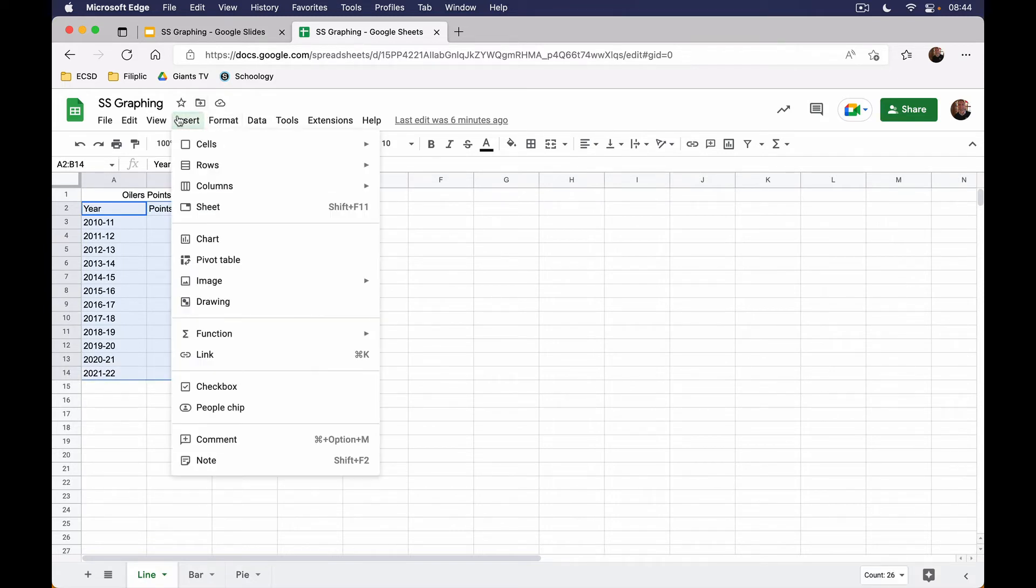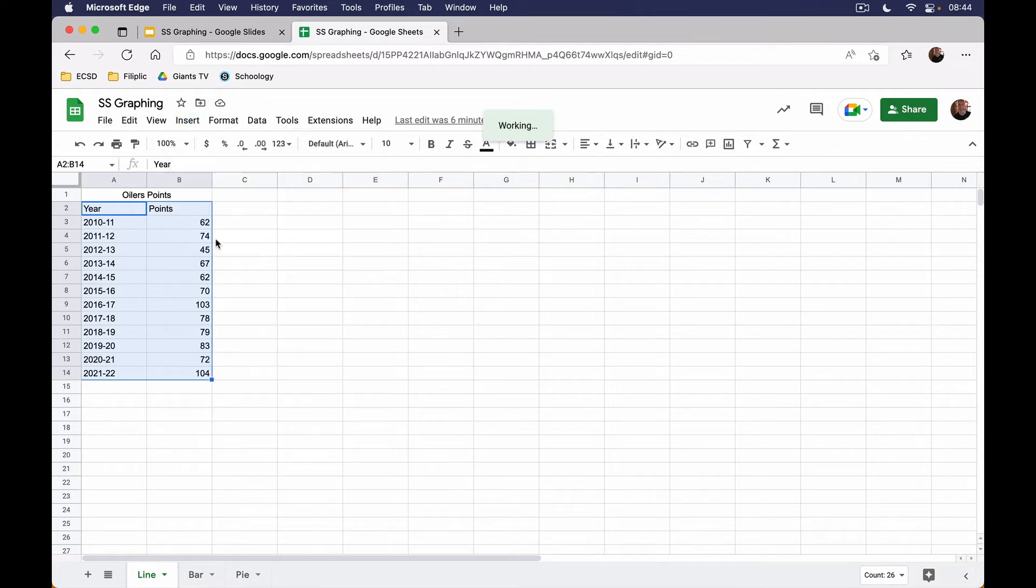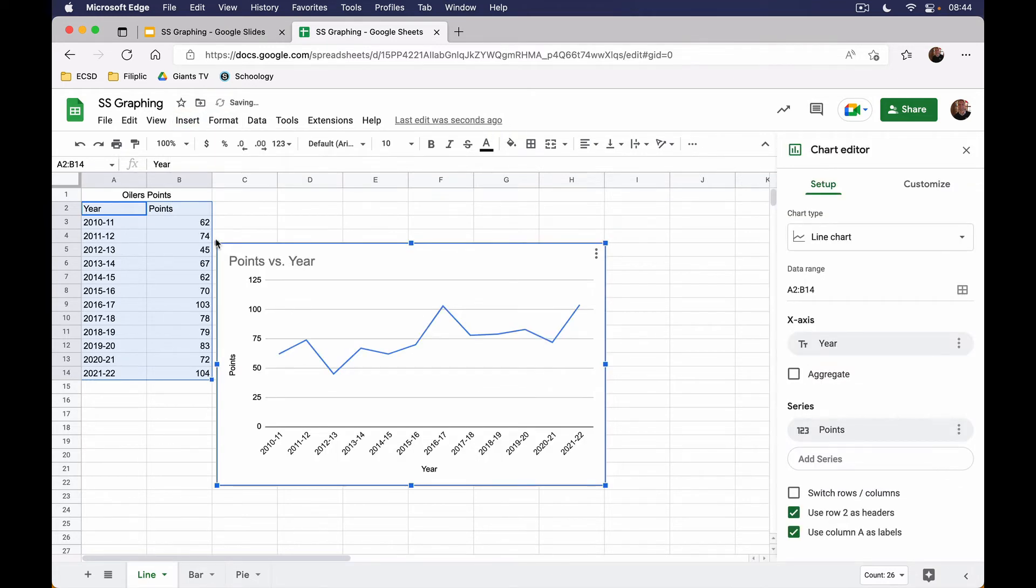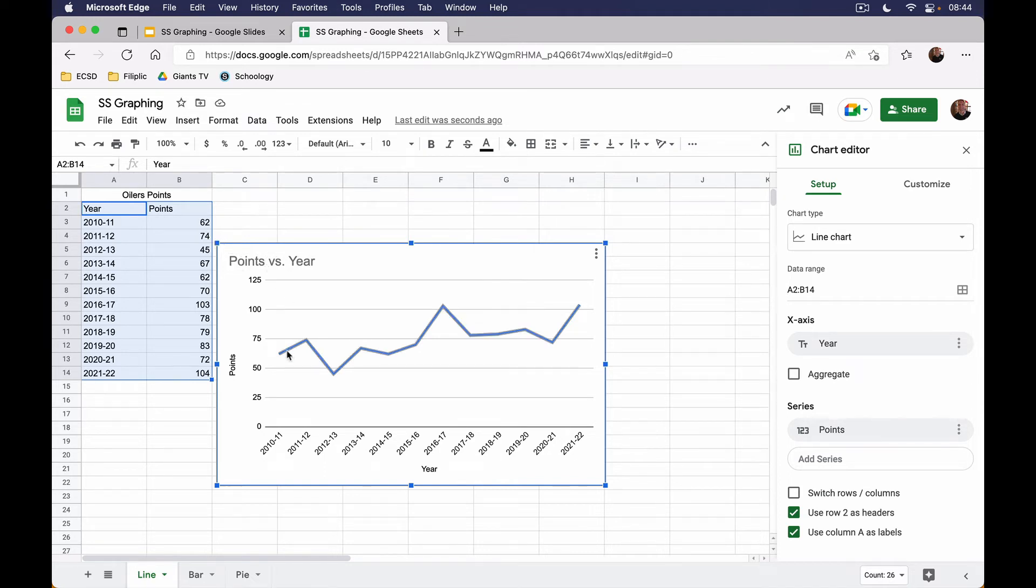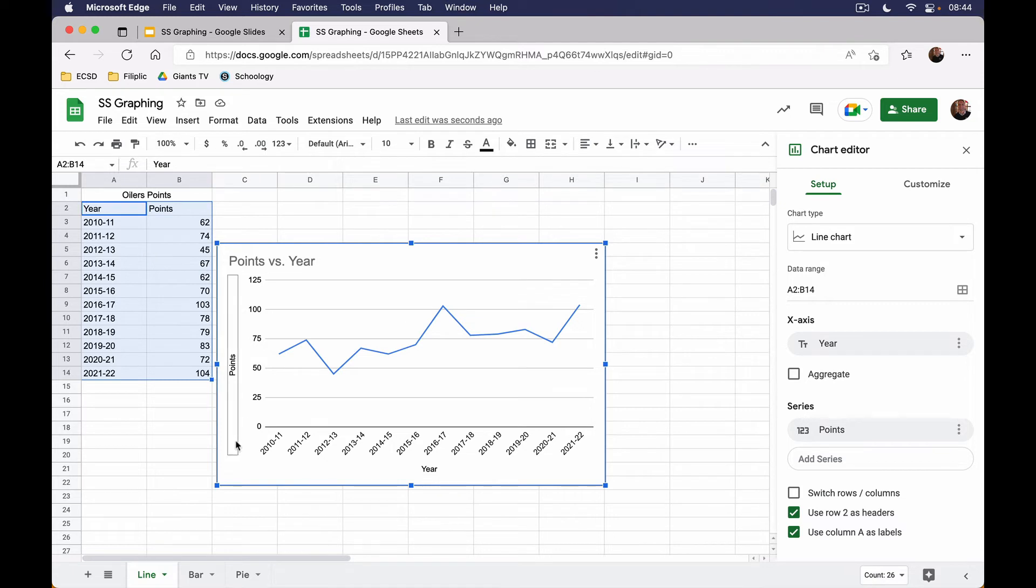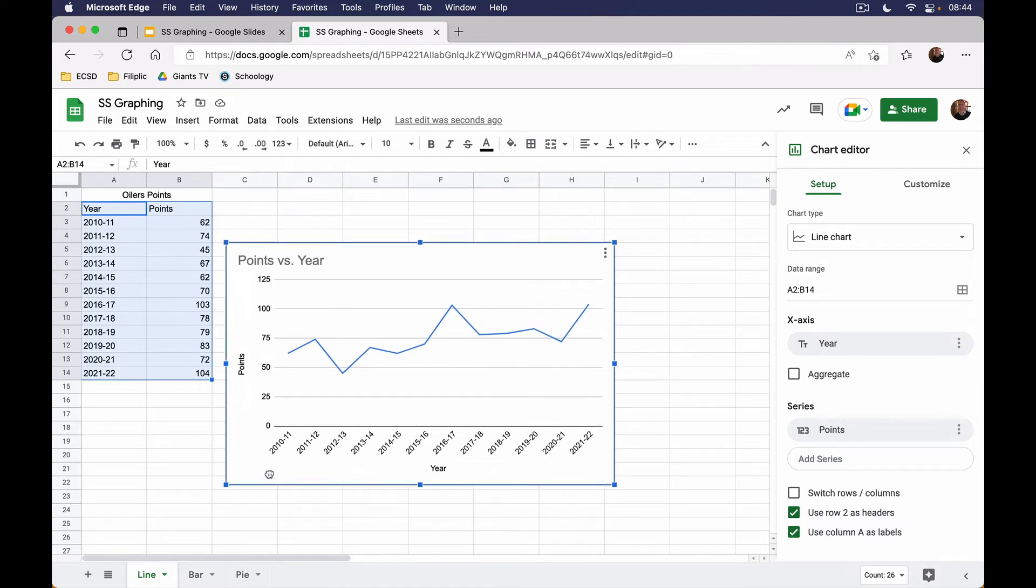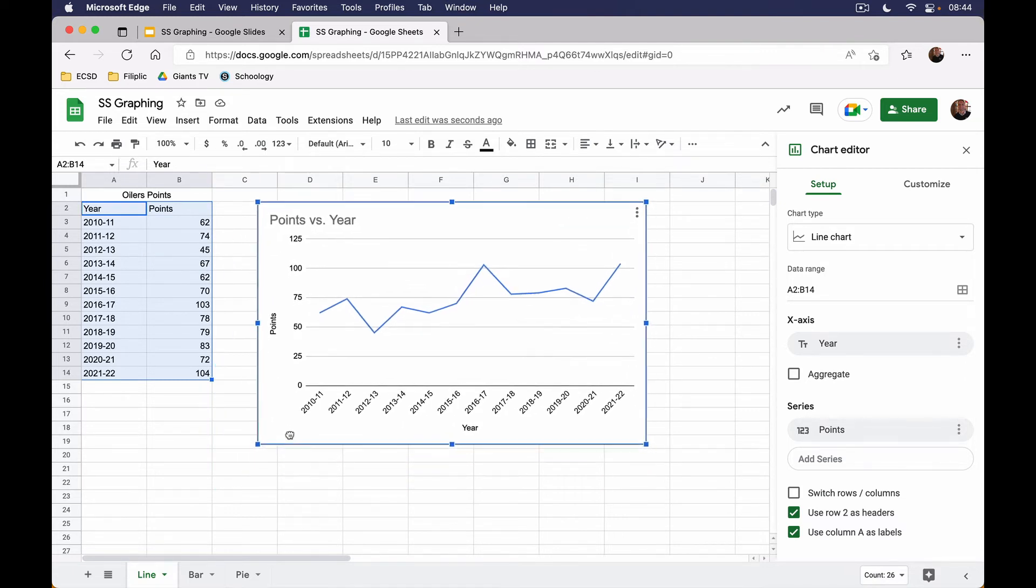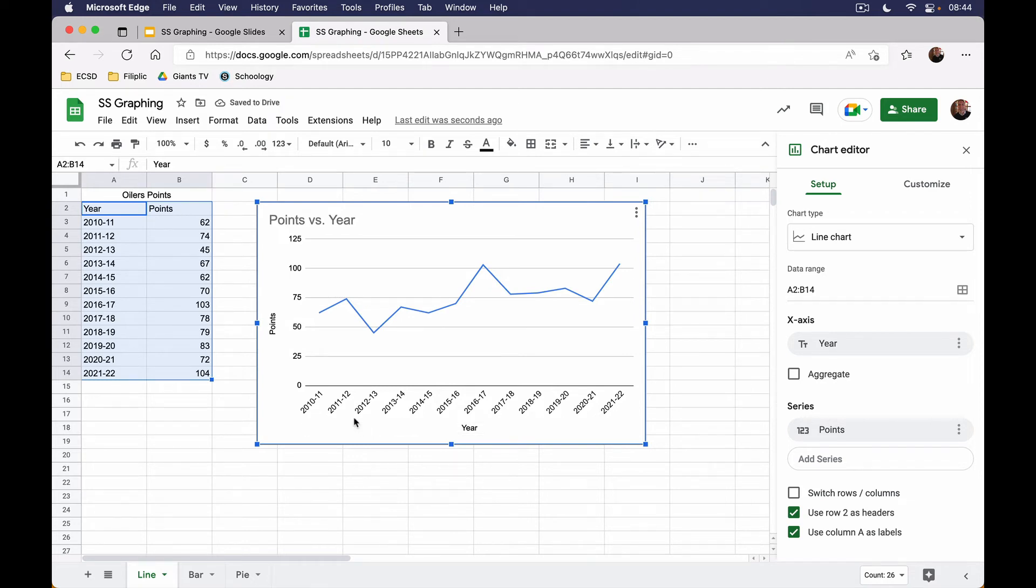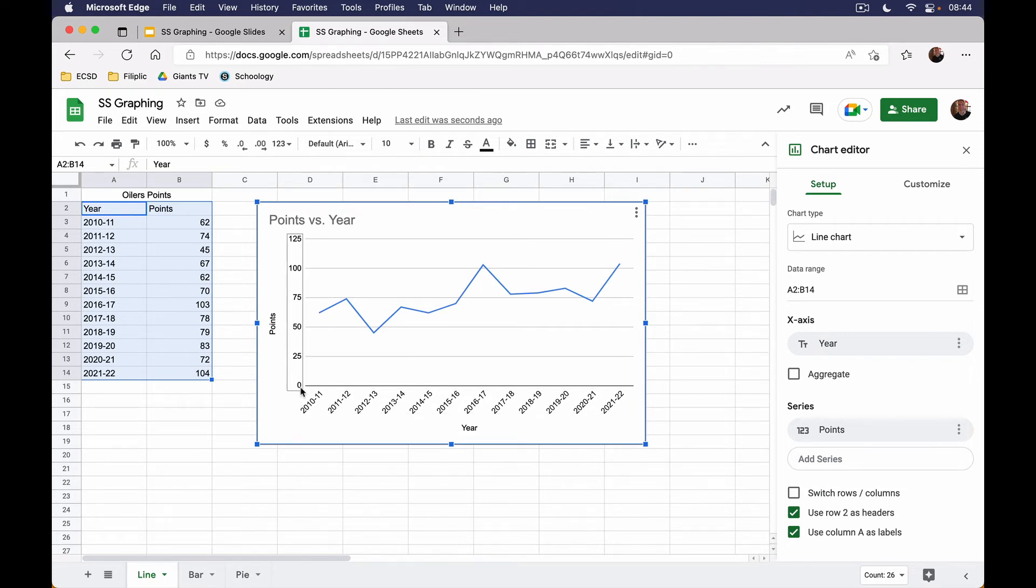I will select Insert and I'm going to insert a chart. Now for this, I want a line chart, a line graph, and it already recognized that I wanted to create that because the way the data has been set up, it lends itself to a line chart. You can see here that it's already done my x and y axes, it's already labeled them for me. My horizontal axis is the years and my vertical axis is going to be the points that the Oilers got.